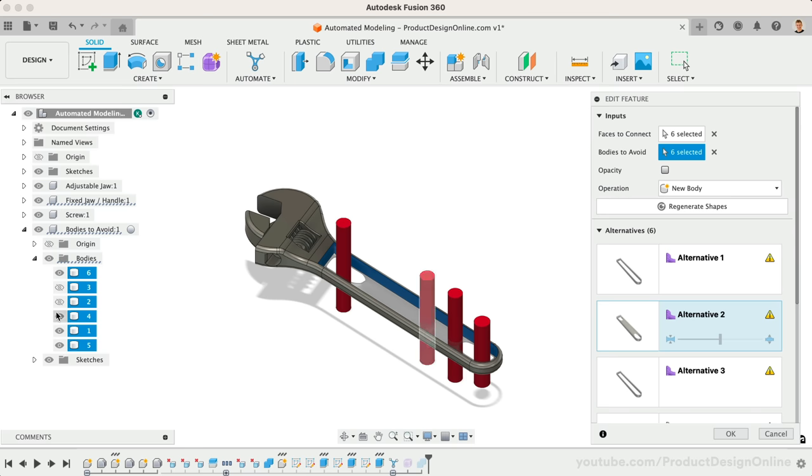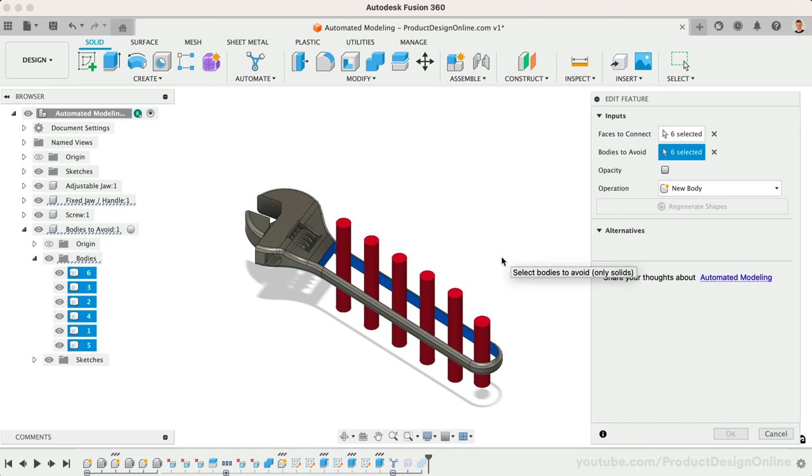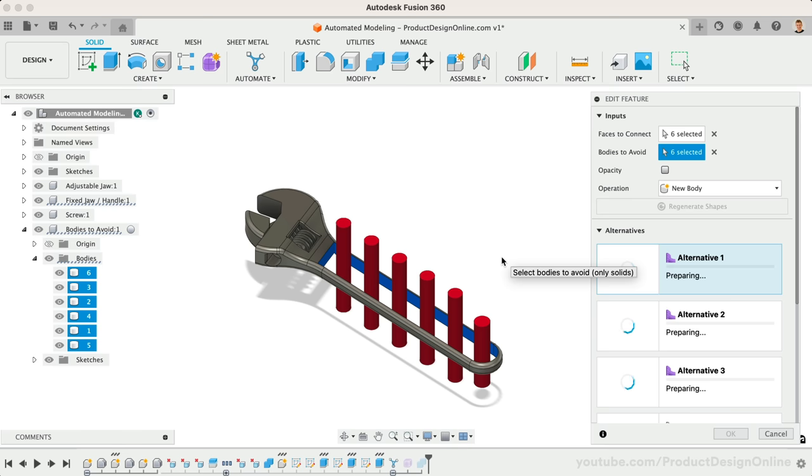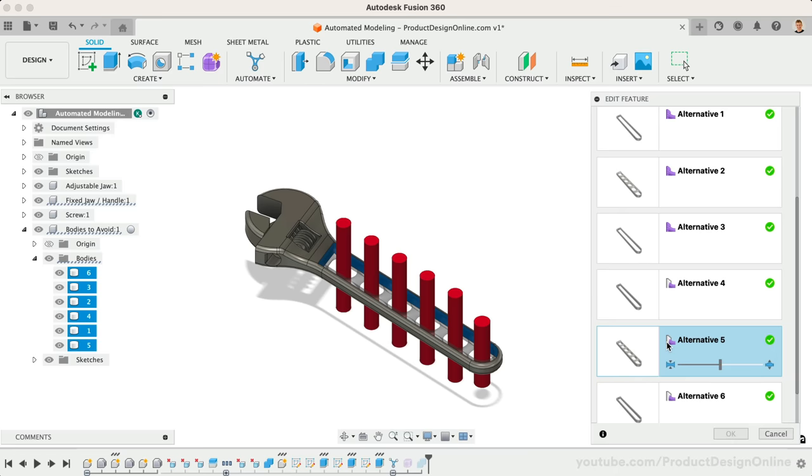I edited the automated modeling feature a third time, this time selecting the additional cylinders. After adjusting the thickness, I found another result that I liked.